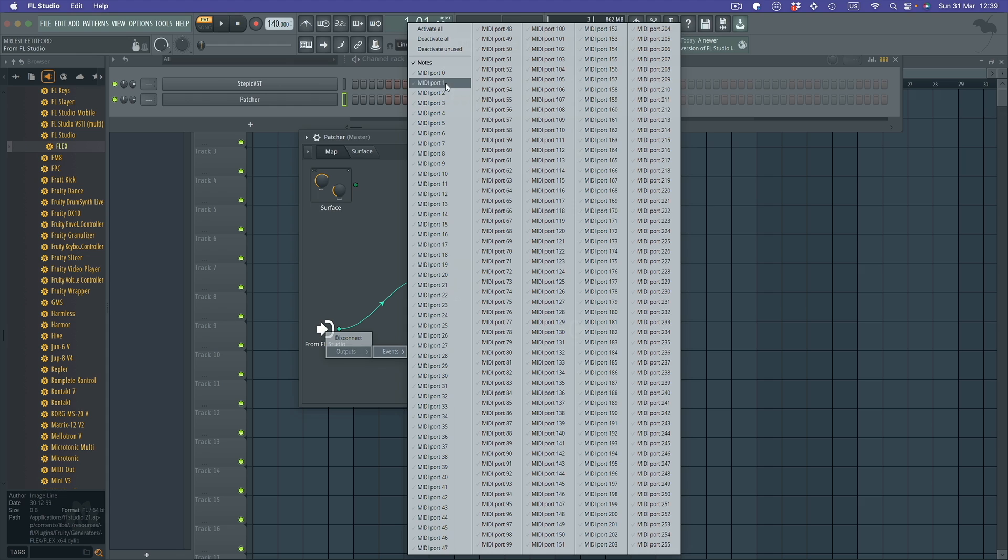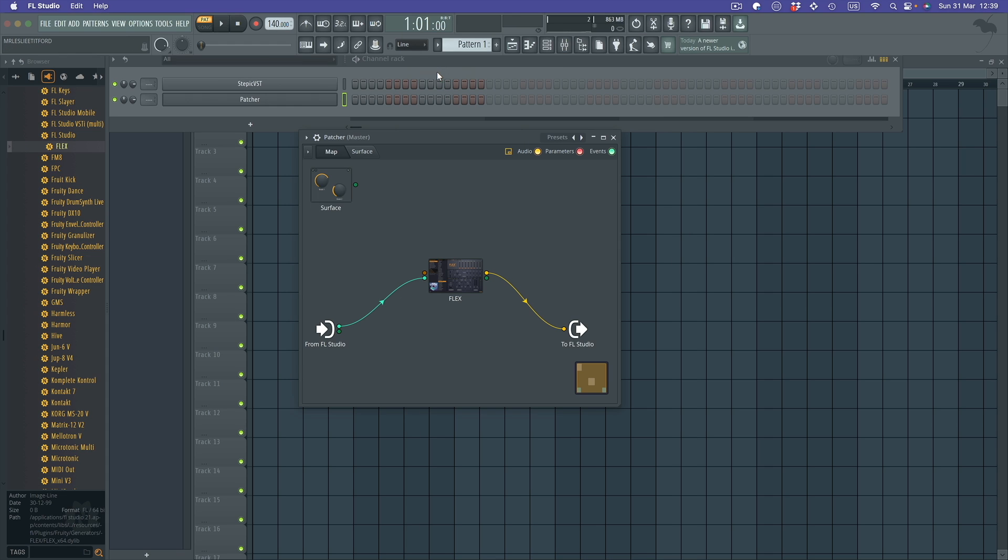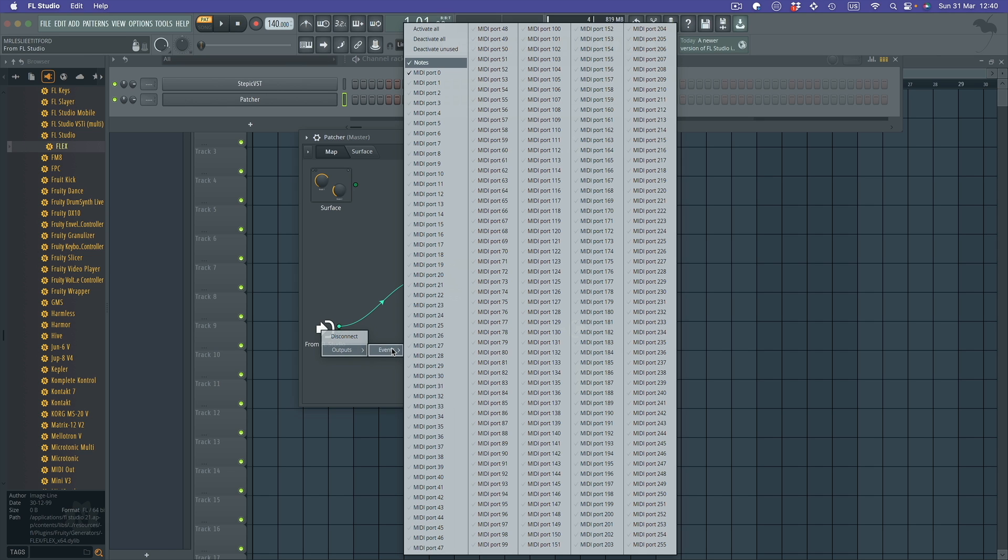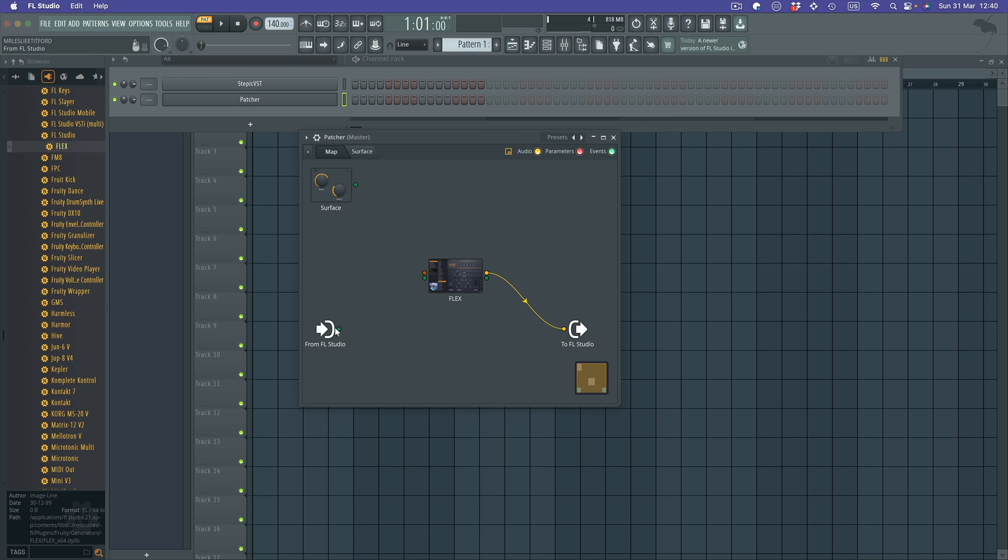And it still doesn't work because there's something else I have to do. Now I found that if I go into this and I turn off notes, obviously it won't work at the moment because it's become disconnected.